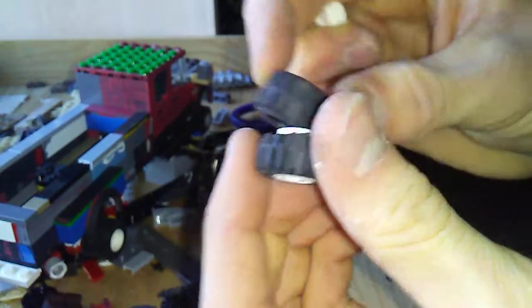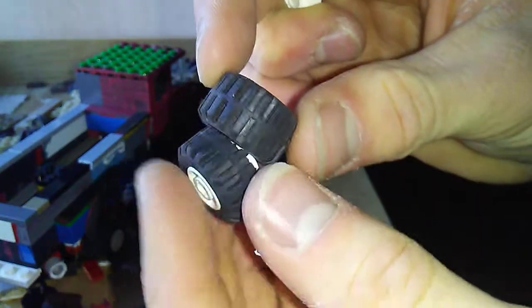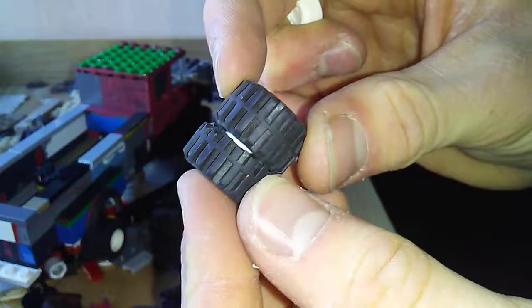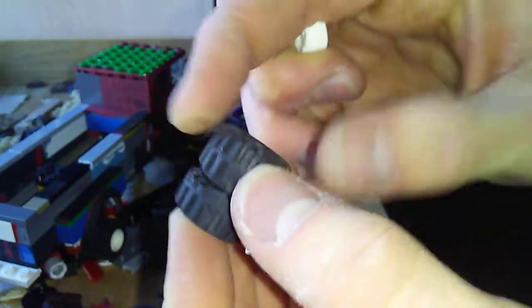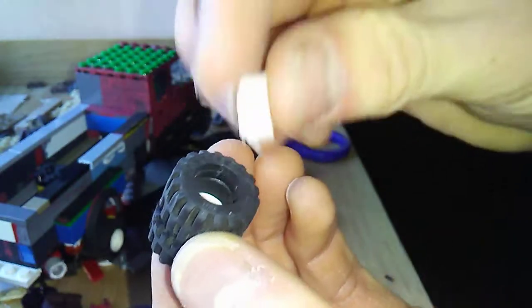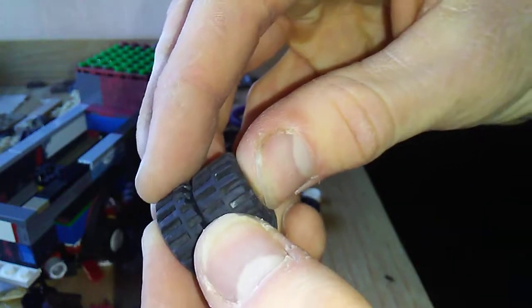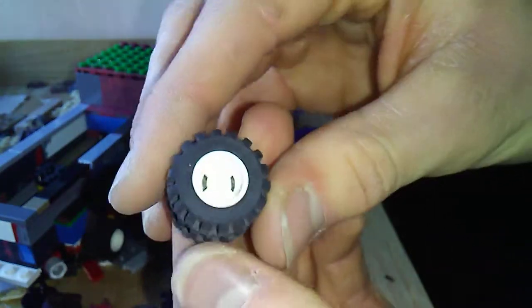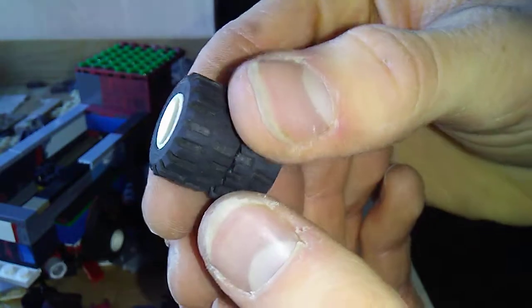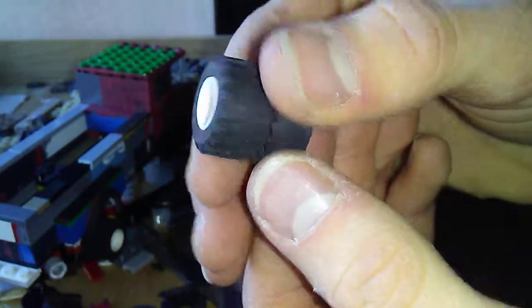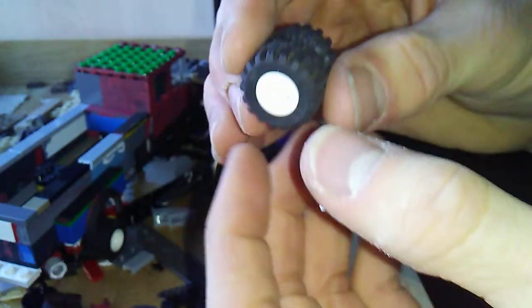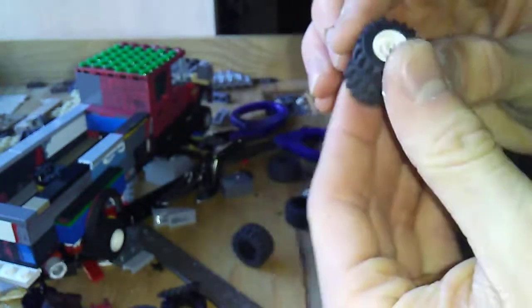Then what I did was take another wheel, put it on top, and then set this in there. It's flush, but it gives the effect of a dually.